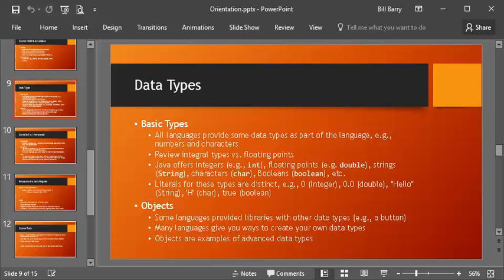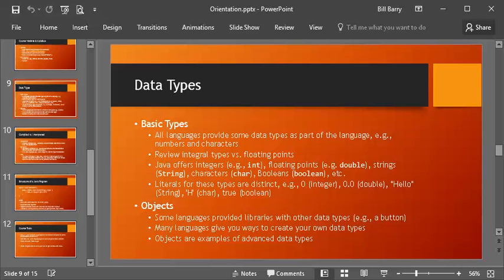Now Java certainly offers integer data types like int. It also offers various floating point data types. The example that we'll use very often is a double. It also offers strings. And notice the data type for a string is capital S string. That gives you a little clue that that's a little bit different than the others, and there's a reason for that that we'll learn later.